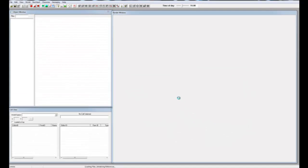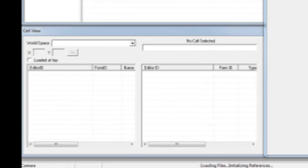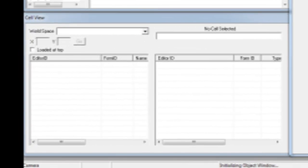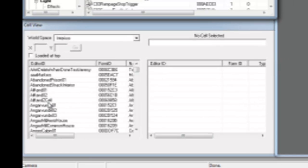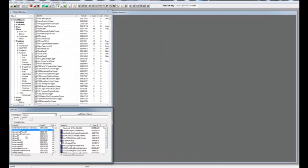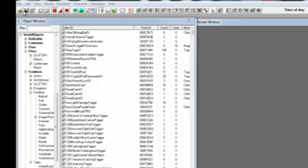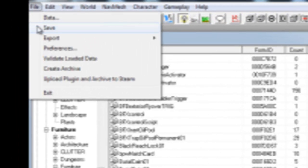When Skyrim is done loading, you'll notice that your cell view window is now populated with a bunch of cells. You should save your mod right away since this starts saving your mod to your backups folder. Go to your toolbar and select Save.